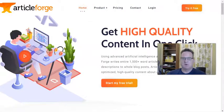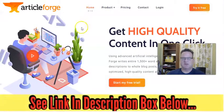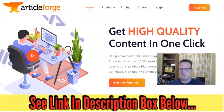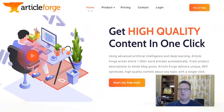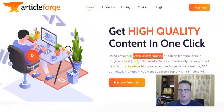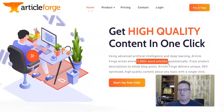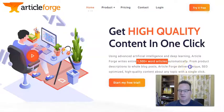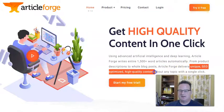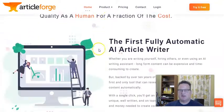Let's first start with what is Article Forge. Here's their page. Article Forge is an AI — artificial intelligence — content writer. The great thing I love about Article Forge is that by using artificial intelligence, it can write 1,500-word articles very, very quickly. And it does deliver unique, SEO-optimized, high-quality content. That's what I love about it — it's super easy.